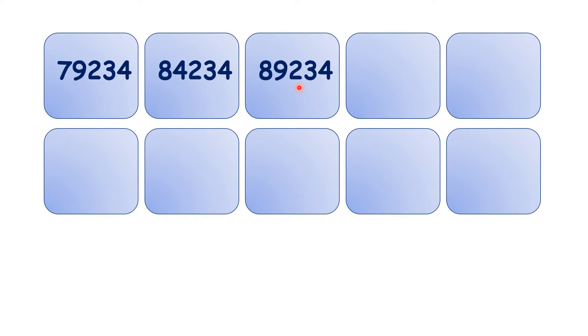So pause the video and see if you can write out what comes next.